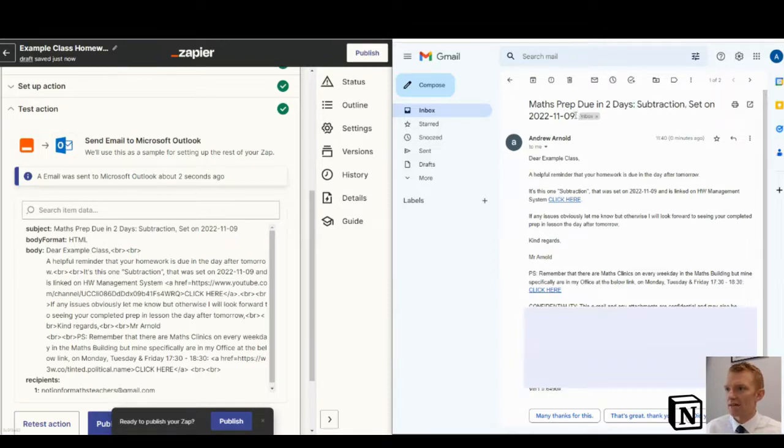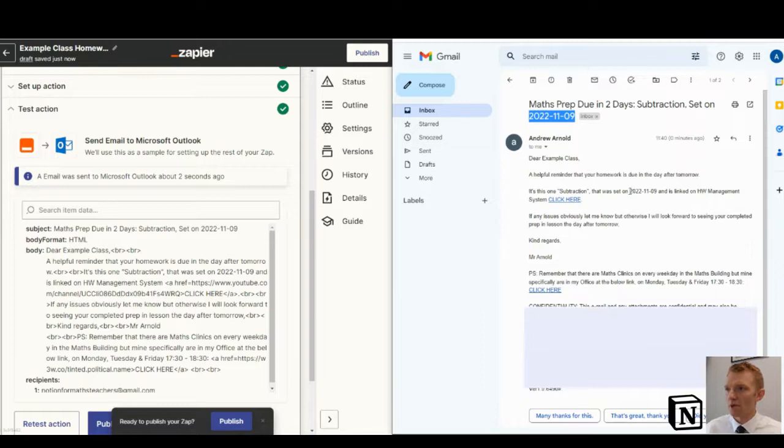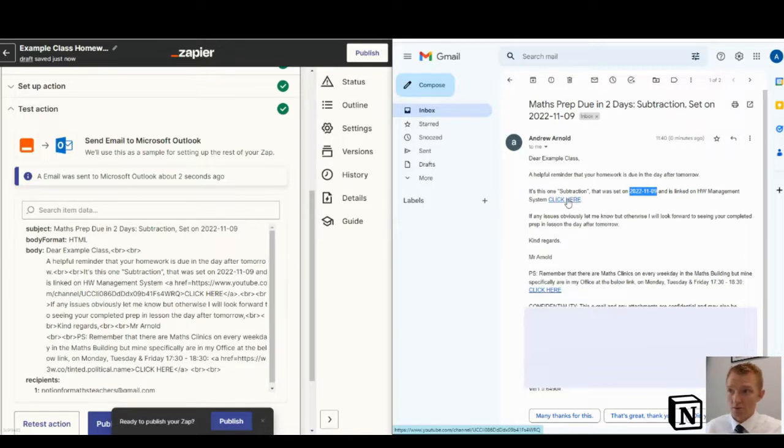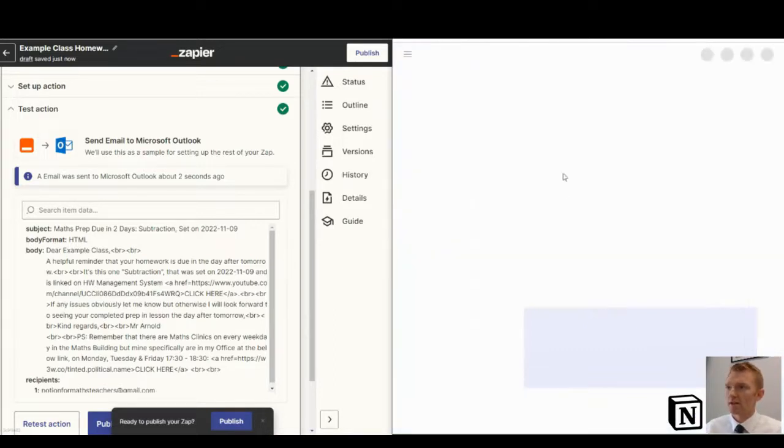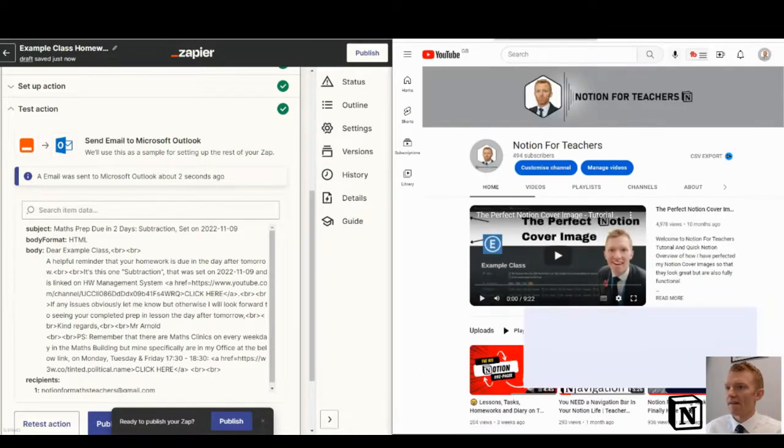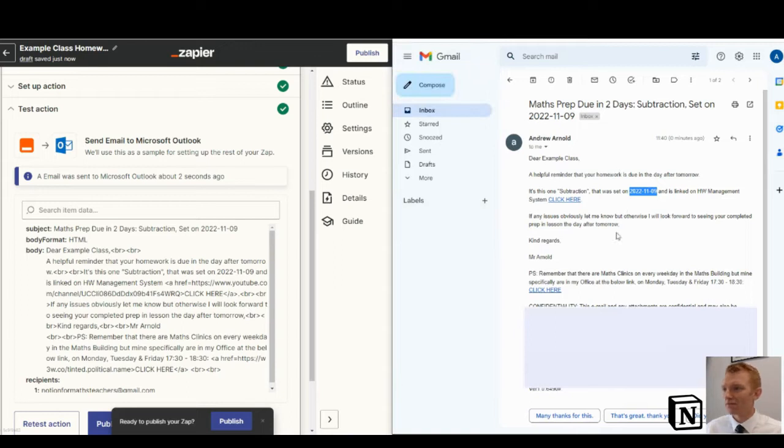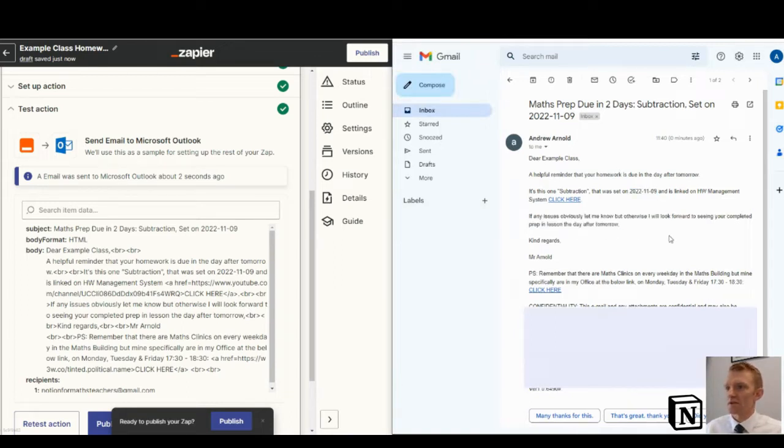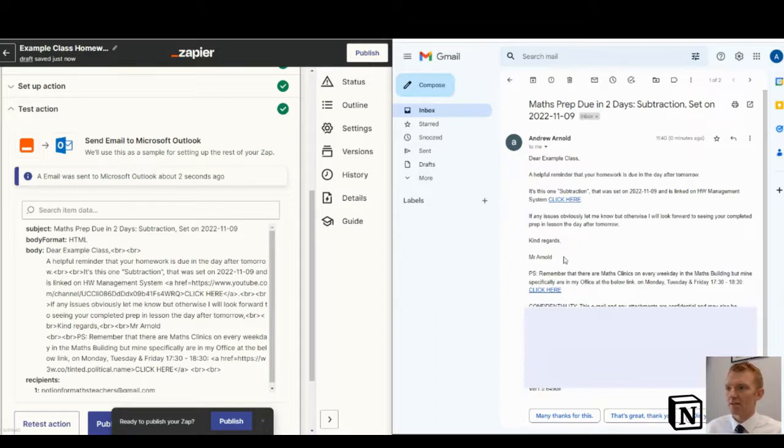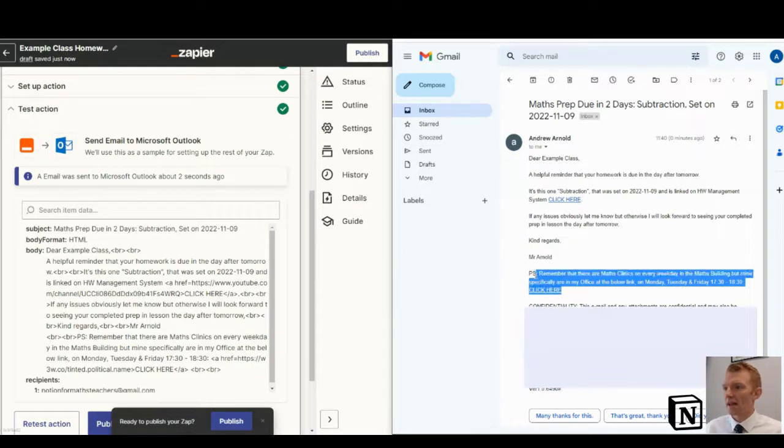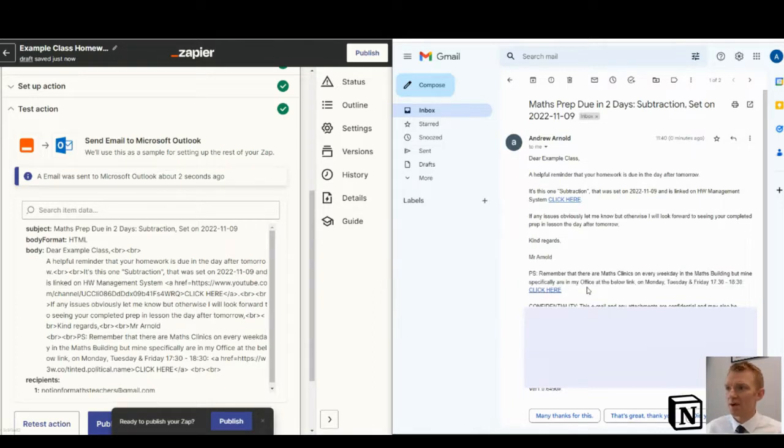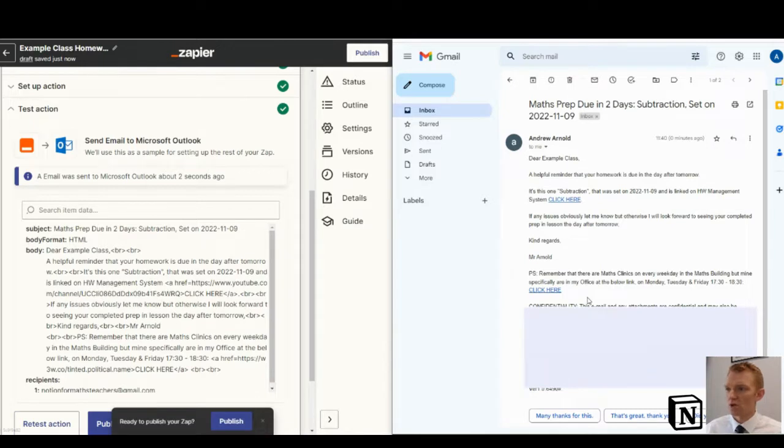It was set on that date, which is a Notion property. So that'll change depending on the homework. And you can link it to your homework management system. That's your click here. In this case, I'm linking to the YouTube channel. If there's any issues, obviously let me know. But otherwise, I look forward to seeing your completed homework prep. Kind regards. And then I'll have a quick link to where the clinics are running. Just because students will always ask that anyway.